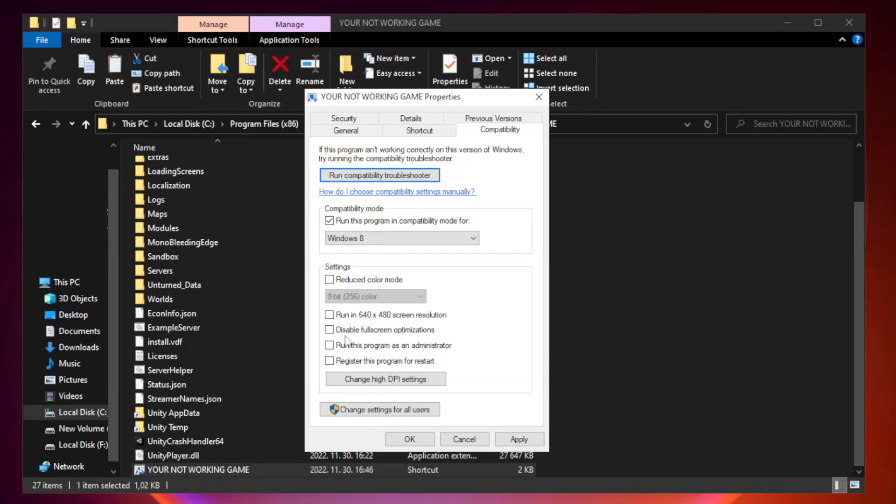Check disable full screen optimizations. Check run this program as an administrator. Apply and OK.